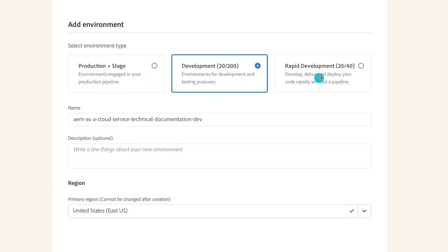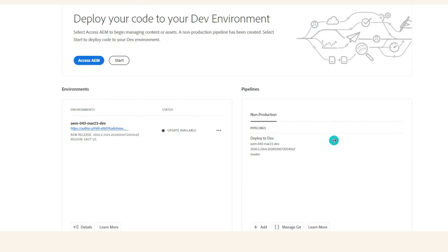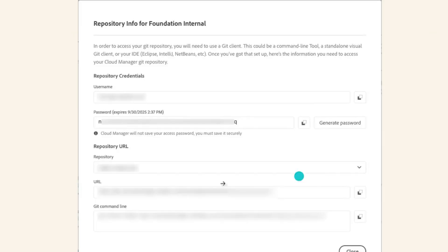Having assumed this is our basic setup, let's see how we can manage it. The first thing to know is that whenever you create a program inside the Cloud Manager, you will have the pipeline section. If you have not set up any pipeline, nothing will be shown there. You will also have a 'Manage Git' button. AEM automatically creates the Git for you whenever you create a program. Once you click on 'Manage Git', you will see the username, password, repository URL, and everything.